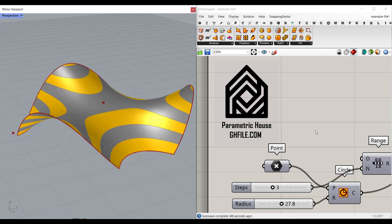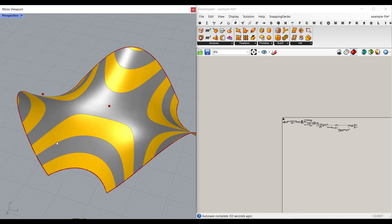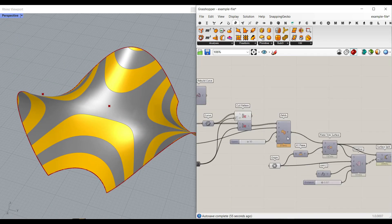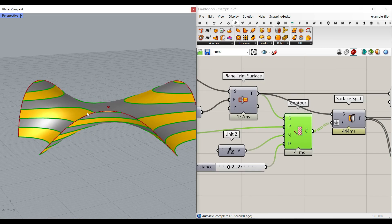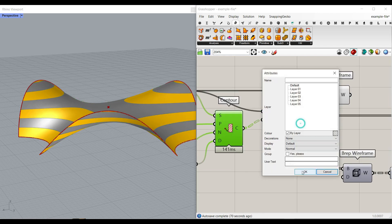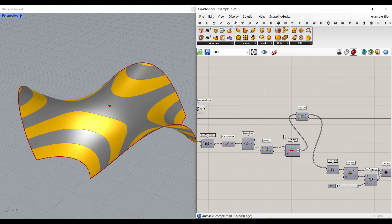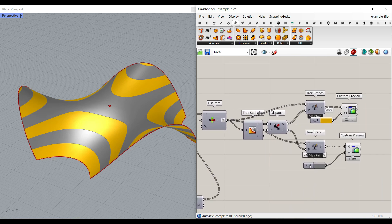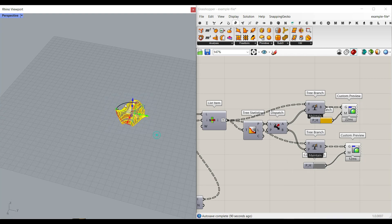Hi, welcome to Parametric House. In this Grasshopper tutorial, I want to show you how you can make this parametric surface by using the patch component, which I'm going to explain. We're also going to use the contour to produce a series of sectioning curves, divide that into a series of surface splits, as you can see here. And then we're going to look at a technique of how we can divide them into two sets of groups of true and false, bake that into layer one and layer two in Rhino and use that in a project.